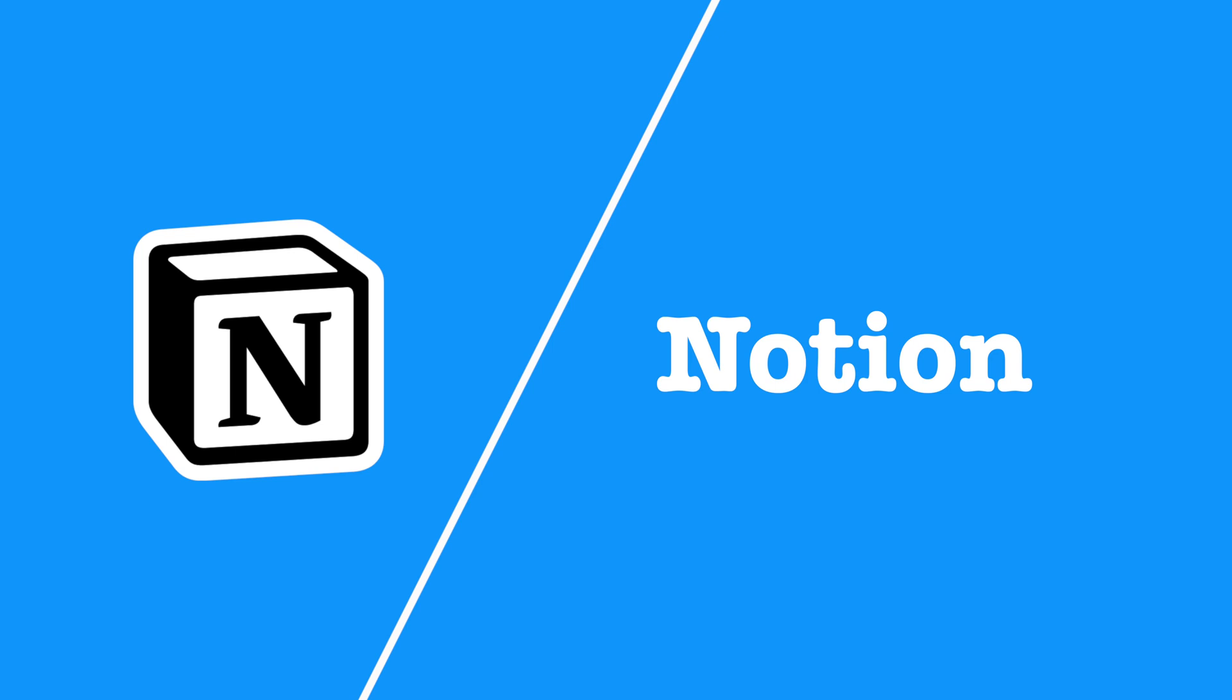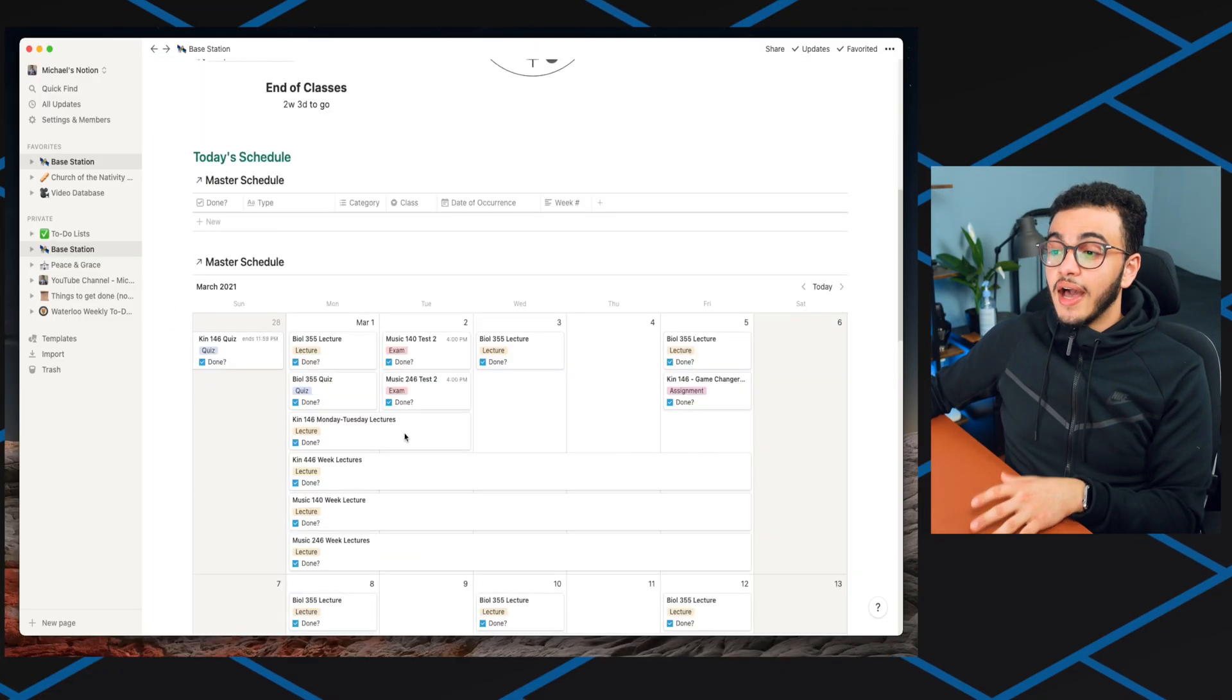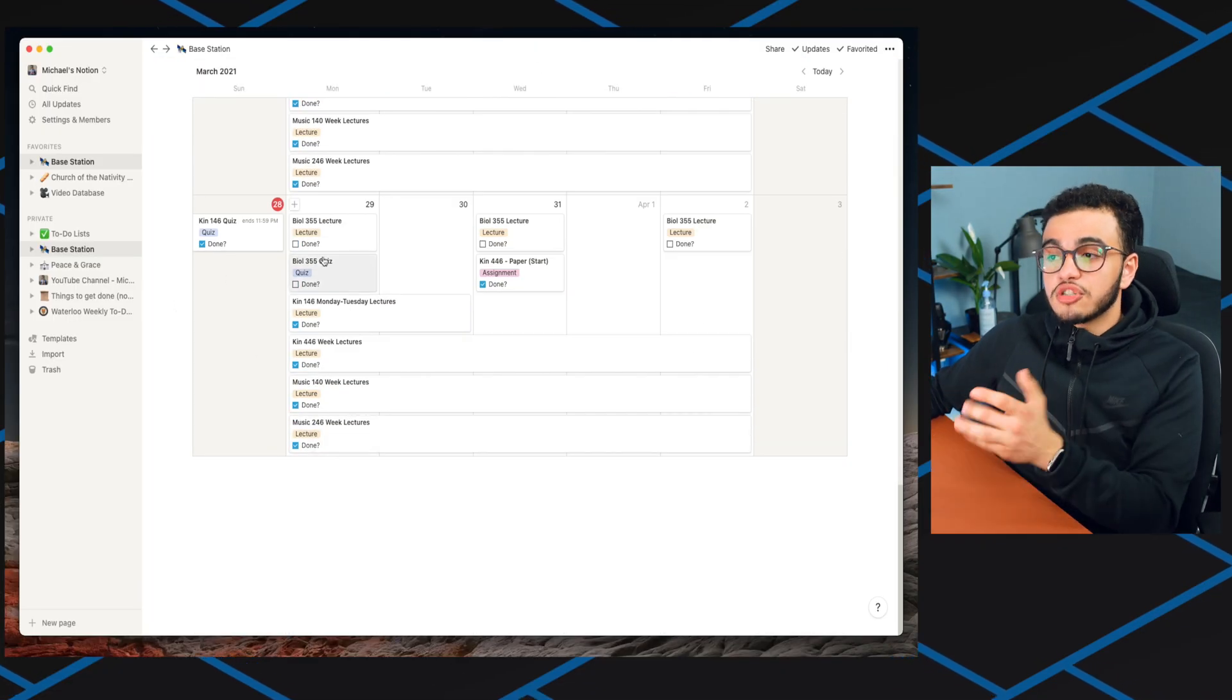The next app is Notion. Notion is this online organizational tool that combines calendars, to-do lists, note taking, basically everything into one very well organized and well created app. I do talk about Notion a lot in two of my previous videos. One of them talks about how you can go from being a beginner to becoming a pro user that you can check out above. Here's an example of me using it for school. I know that upcoming on Monday, which is tomorrow, I have a lecture and a quiz.